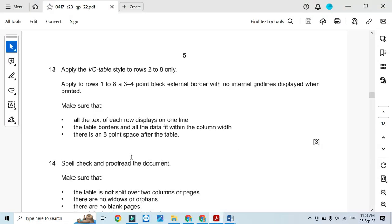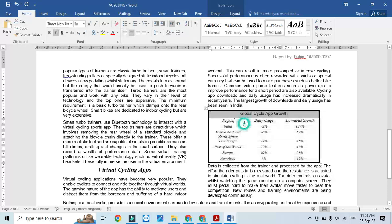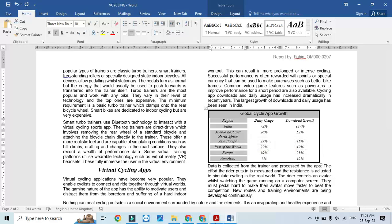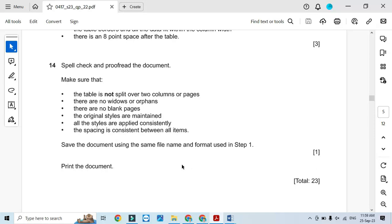Make sure all the text is spaced in one line and the table fits within the column — everything is in a single line, that's perfect. Then spell check and proofread the document, which is usually done while you are creating it. That's all from the document production part of this video. Hope you have learned how to deal with document formatting of tables, pictures, and paragraphs. Thanks for watching — please subscribe to the channel for more videos and updates.